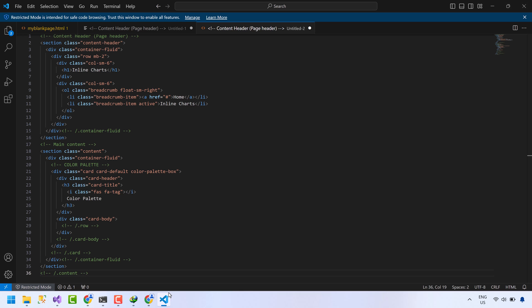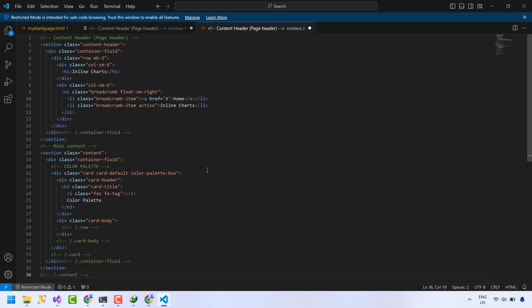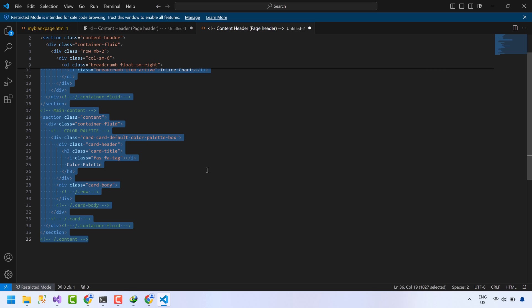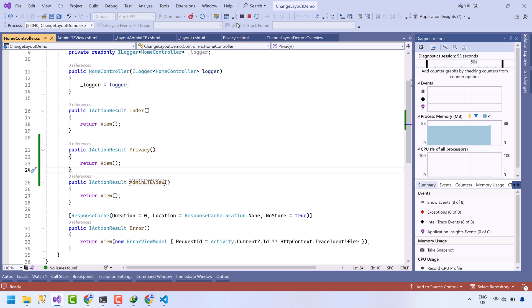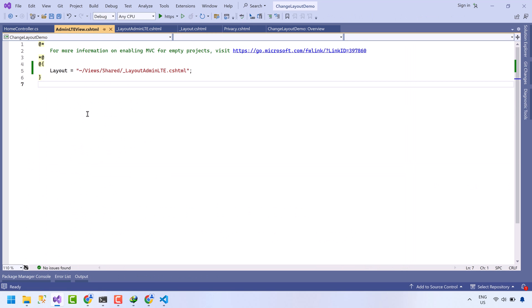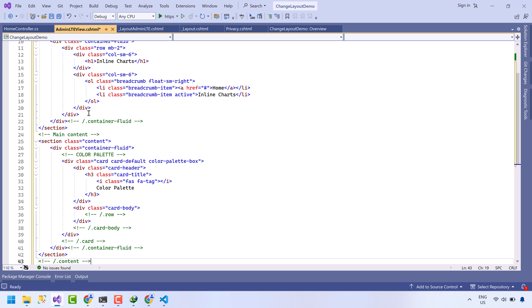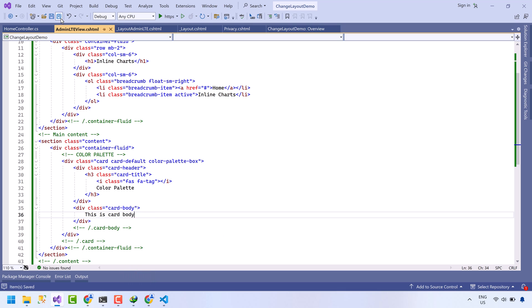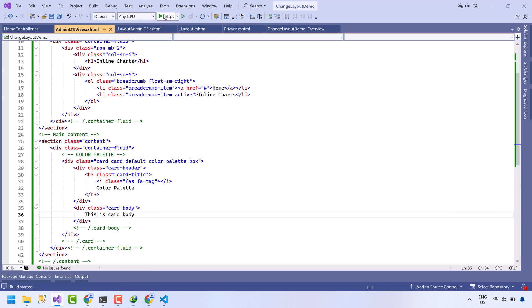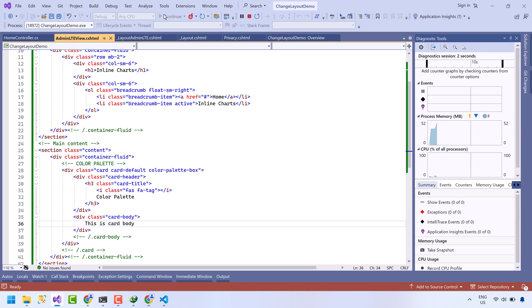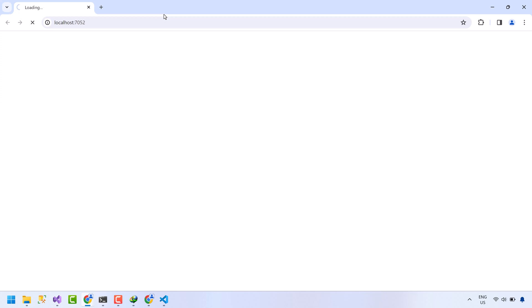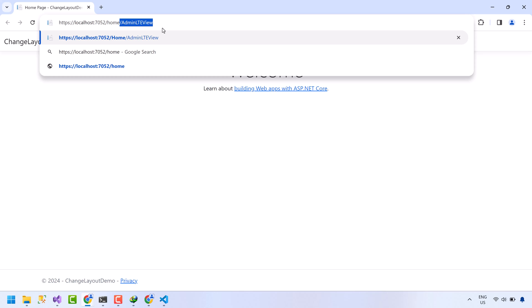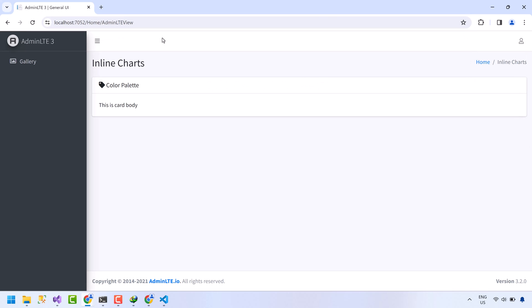Remember we copied the content code to a separate file. Now copy the code and paste it in this view. Save the file. Run the project. Navigate to admin LTE view. The content is successfully rendered.